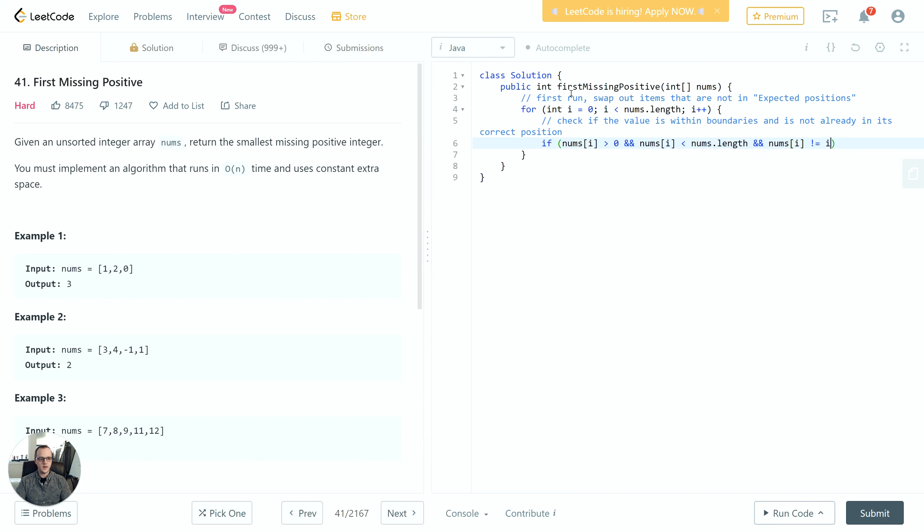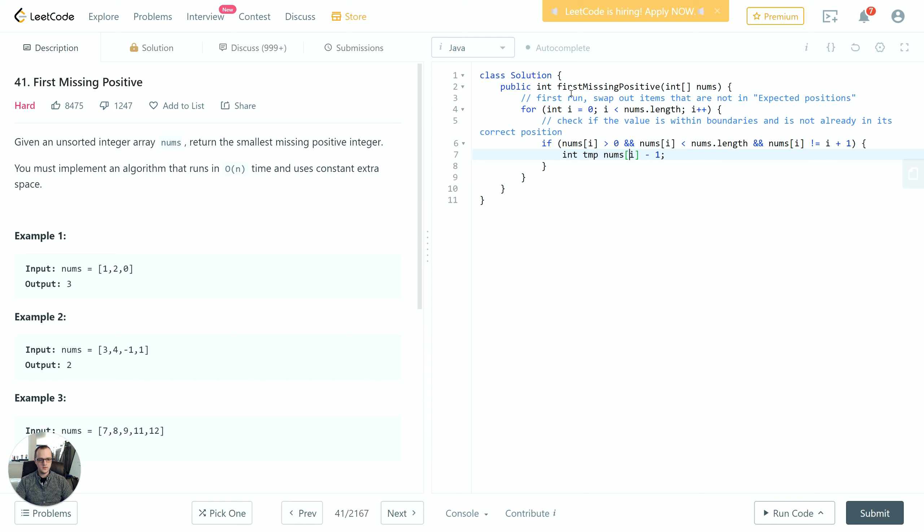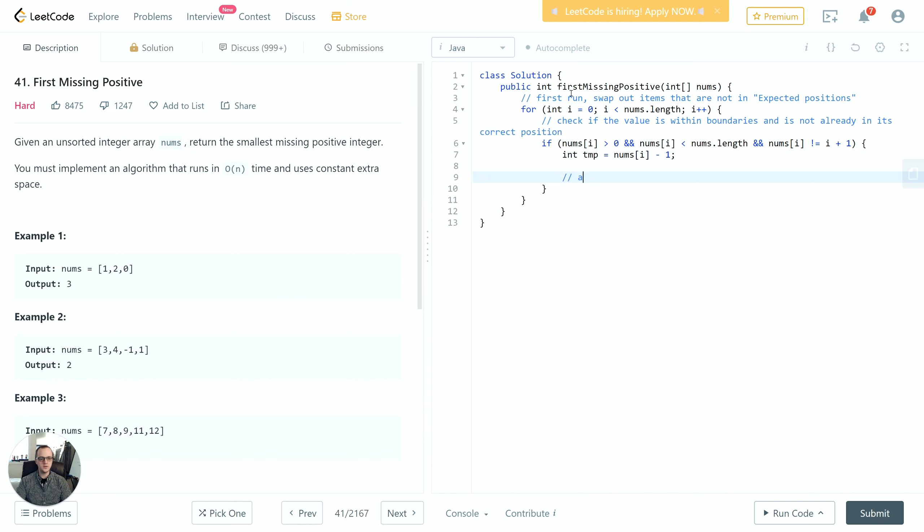We're going to set up a temp variable, nums[i]-1. This temp variable is what we were discussing before - the thing we're going to be swapping with. We also have to make sure that's not in its correct position, for the same reason. We don't want to get into an invalid state.